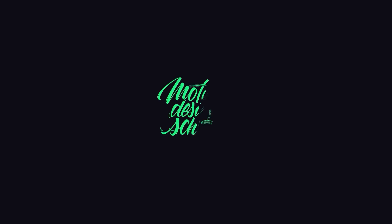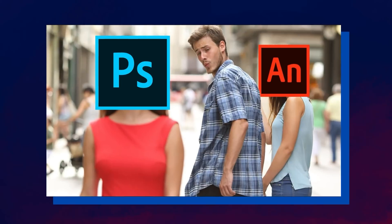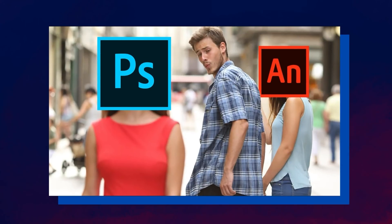Hello, this is Sasha from Motion Design School. Today I will show you how to create frame-by-frame animation in Photoshop.